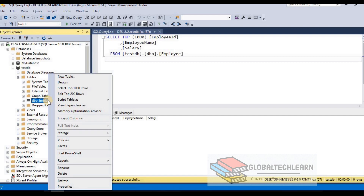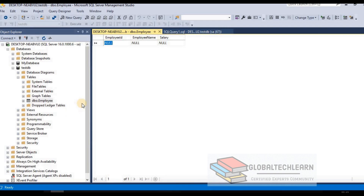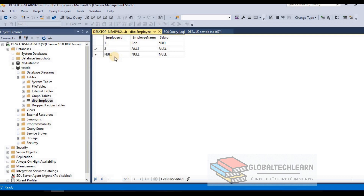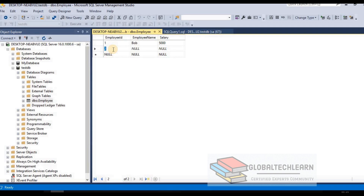Let's select Edit Top 200 Rows to insert data manually. The table is currently blank. For Employee ID (a number field) let's enter 1, Employee Name as Bob, and Salary as 5000. For row two, we have Employee ID as 2, Employee Name as Ran, and Salary as 7000. Let me quickly insert a couple more rows.